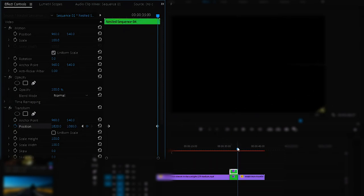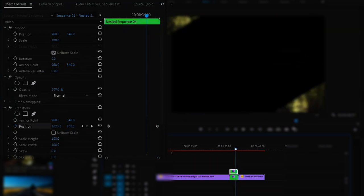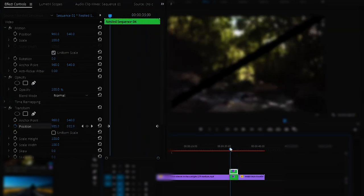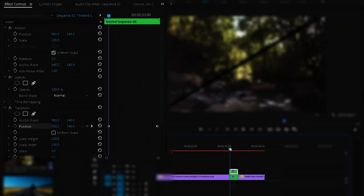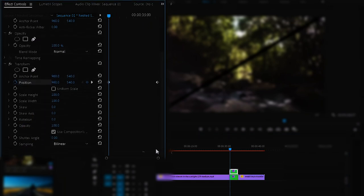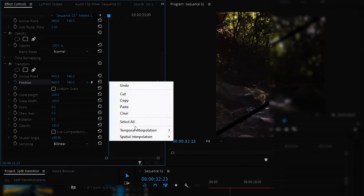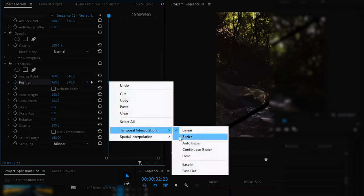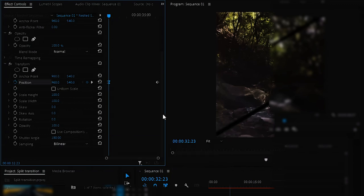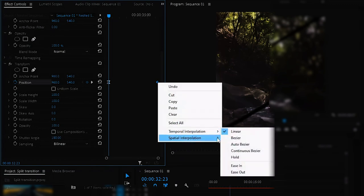Now this is perfect. Now uncheck the Use Composition Shutter Angle, change the shutter angle to 180 degrees. And for the first keyframe, select Ease Out. Now select the last keyframe and right click on it and select Ease In.